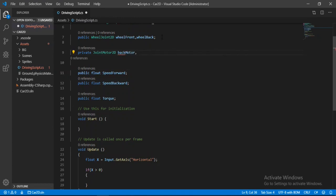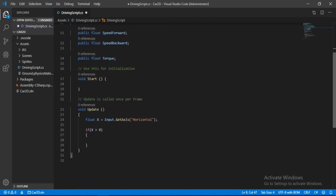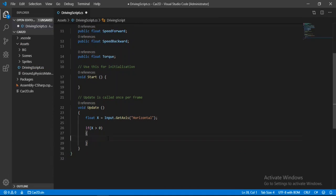And now we can change things on these motors and apply them to the wheel joints. Alright.